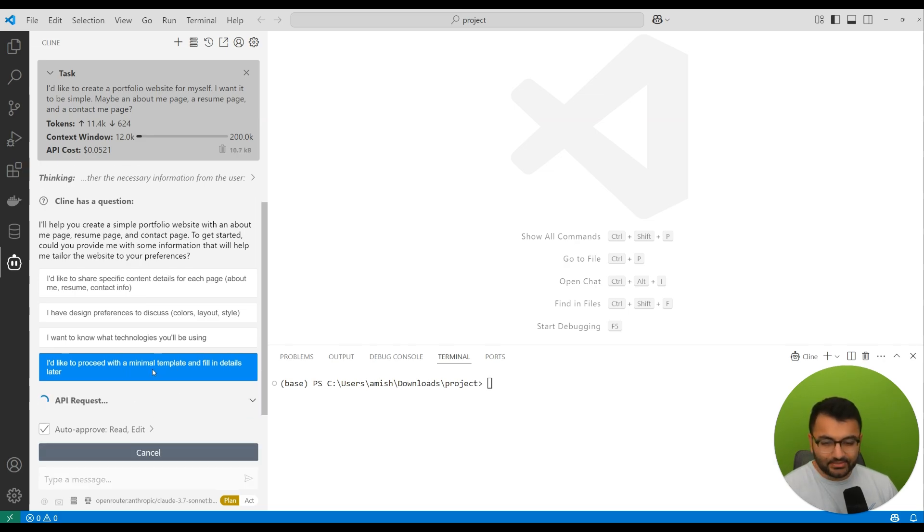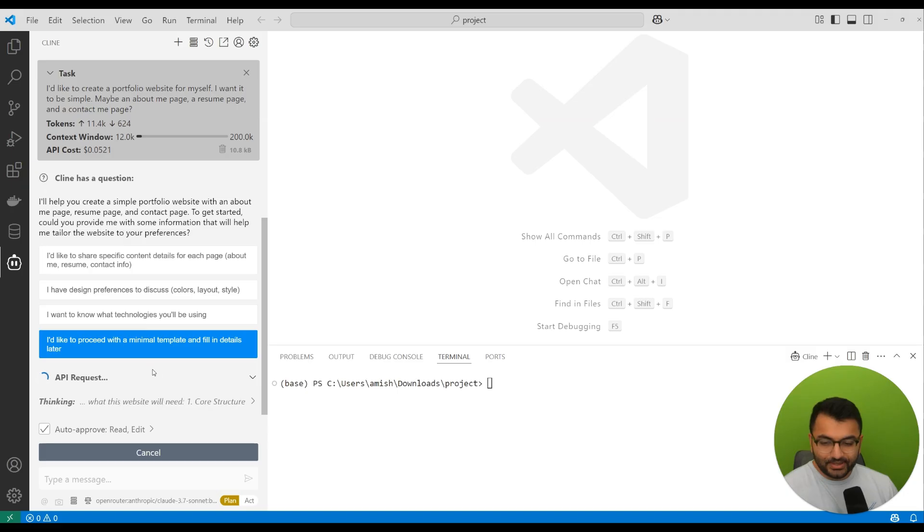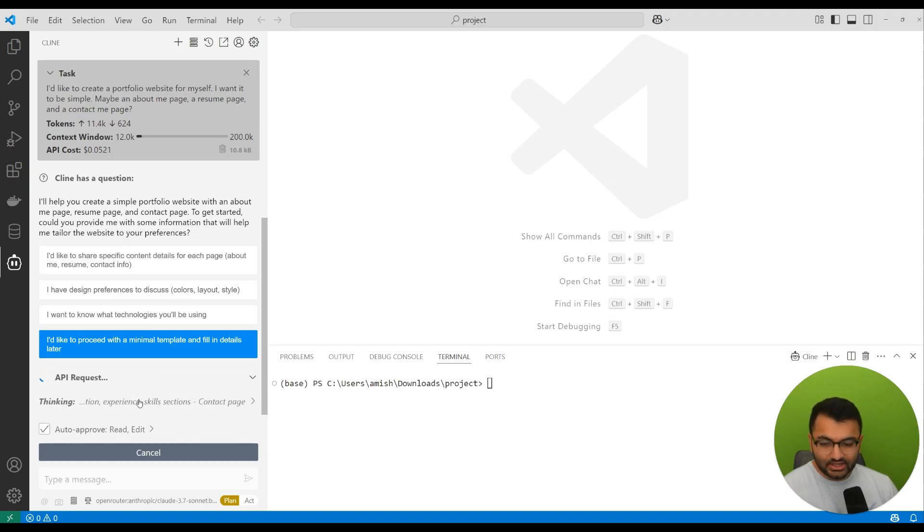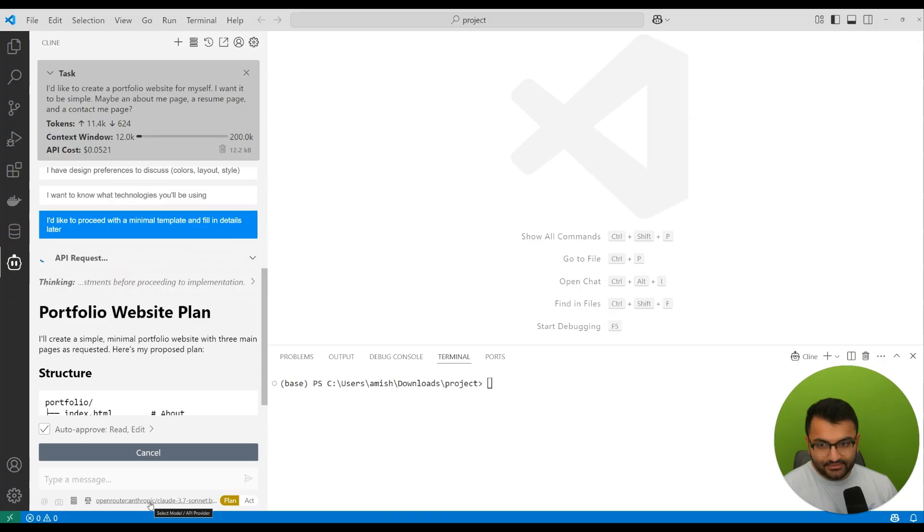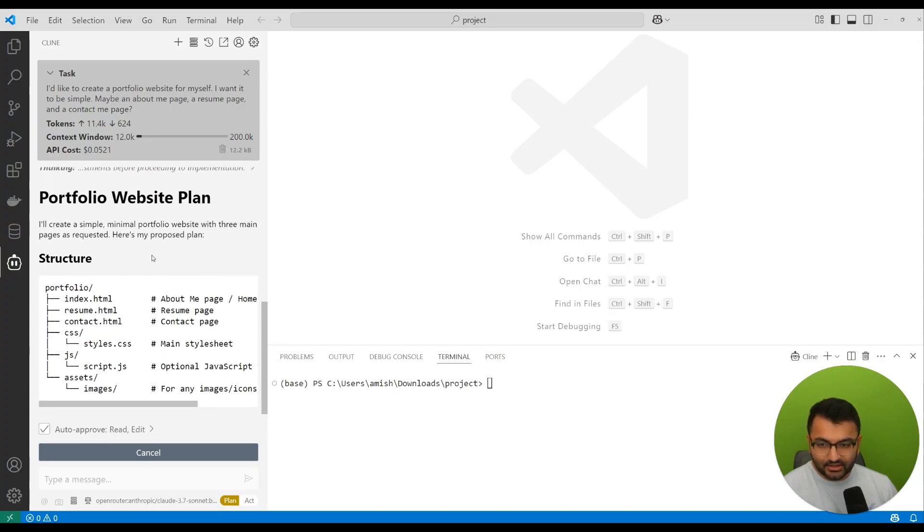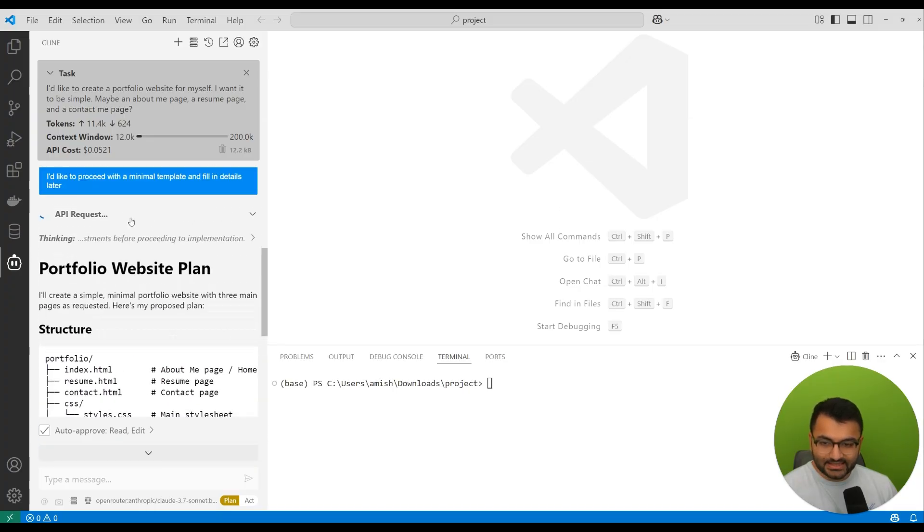Let's just say that I want to proceed with a minimal template and then fill in the details later. So this sounds good. I'm going to click on this option. Based on this, it then provides me with the response.